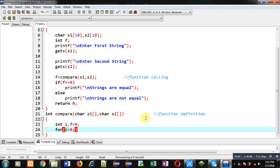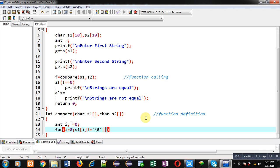Now I am implementing a for loop. The initialization is i equals 0. The condition is: s1[i] not equal to null, and using the OR operator, another condition s2[i] not equal to null. So if any one of the conditions is true then this loop will repeat, otherwise the loop will be terminated.